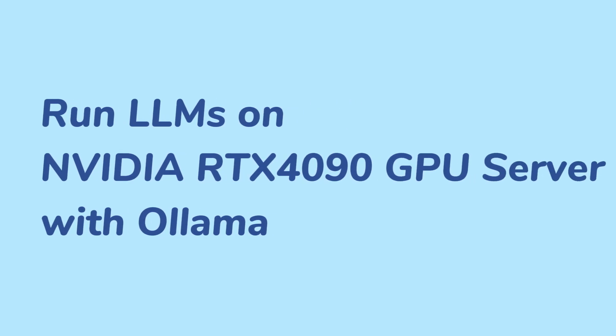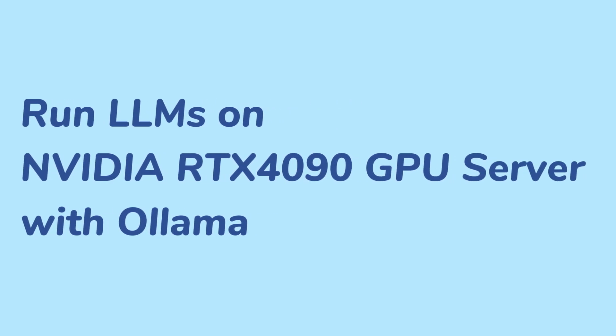Welcome back to DatabaseMart's channel. In this video, we put one of our most powerful and popular GPU servers to the test, the Enterprise RTX 4090 GPU Dedicated Server. Let's dive in and see how it performs.